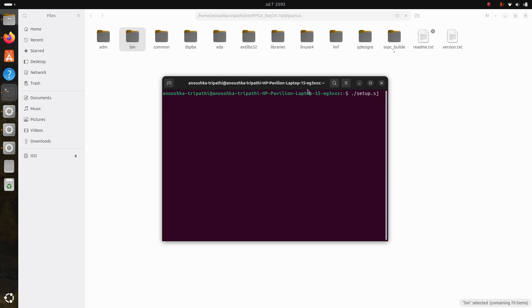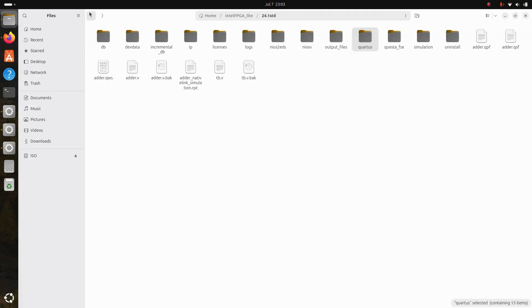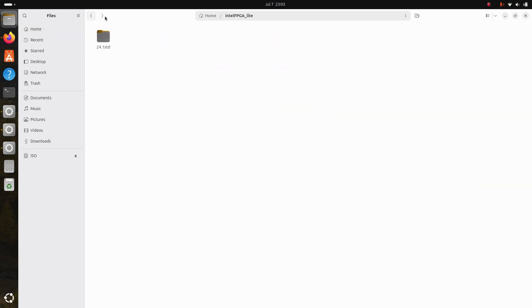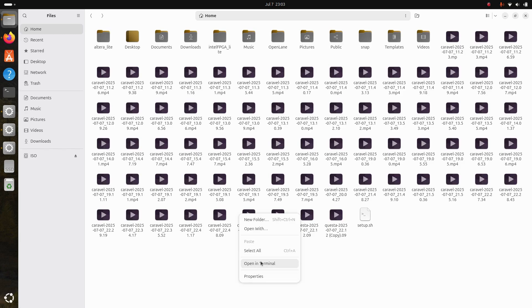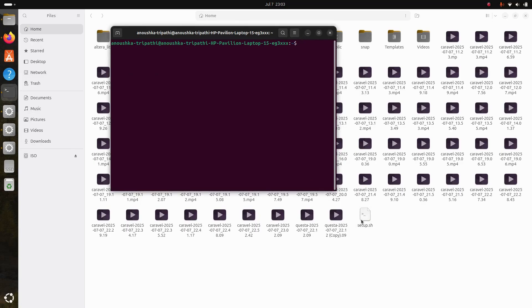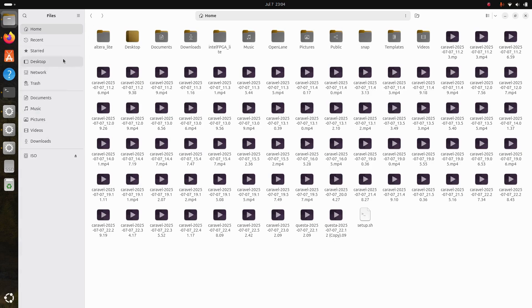We need to run the setup.sh file. The shell file is in the home directory. Open a terminal there, and you can see our setup.sh file. Run it using dot slash setup.sh. We have now successfully run that script.